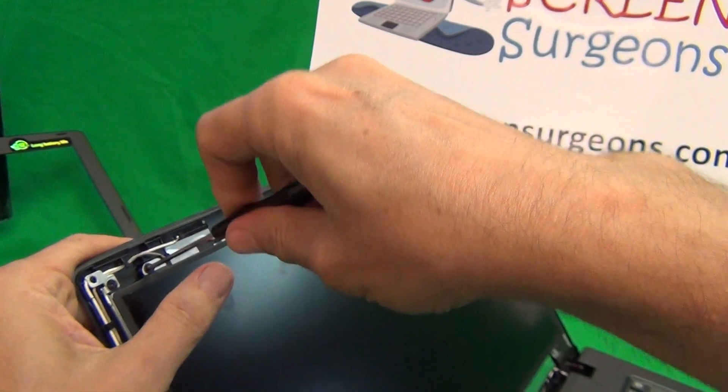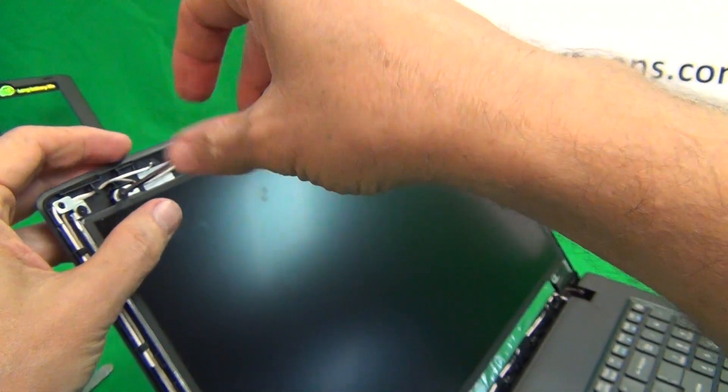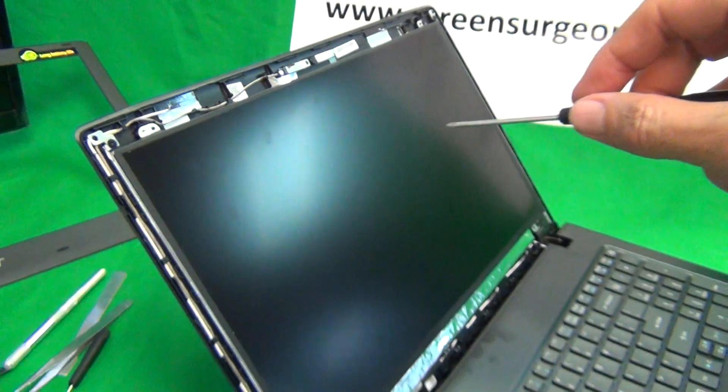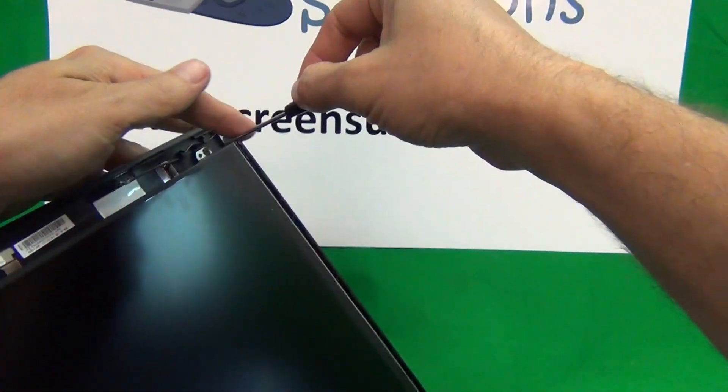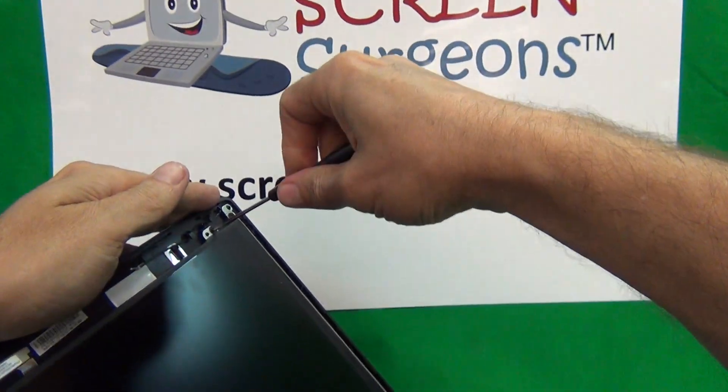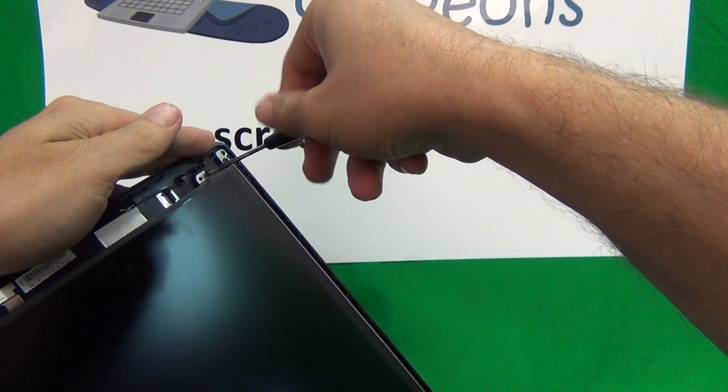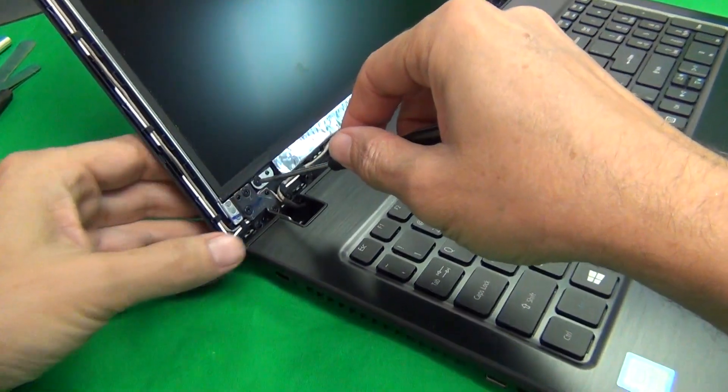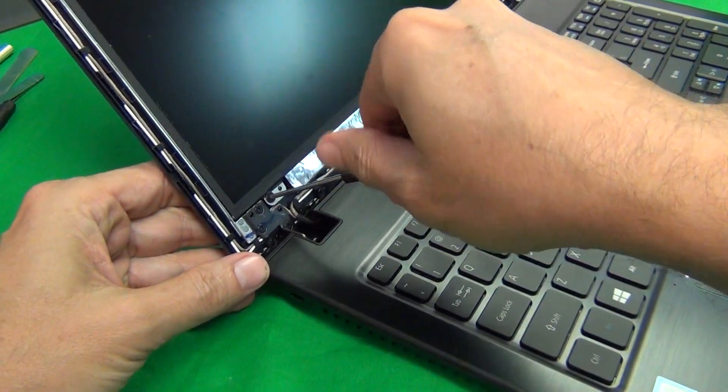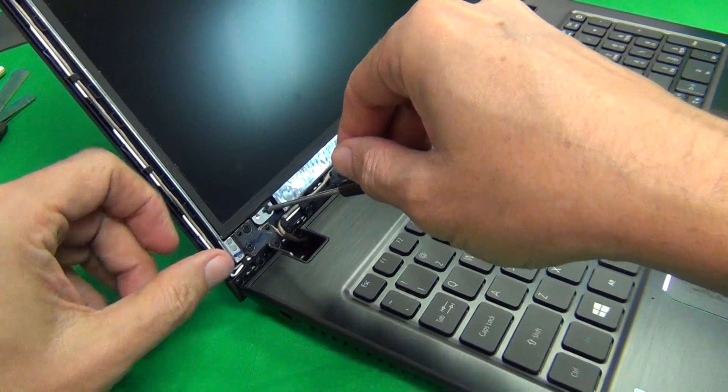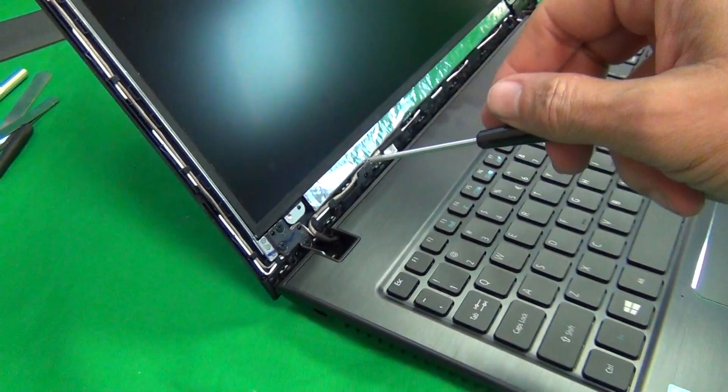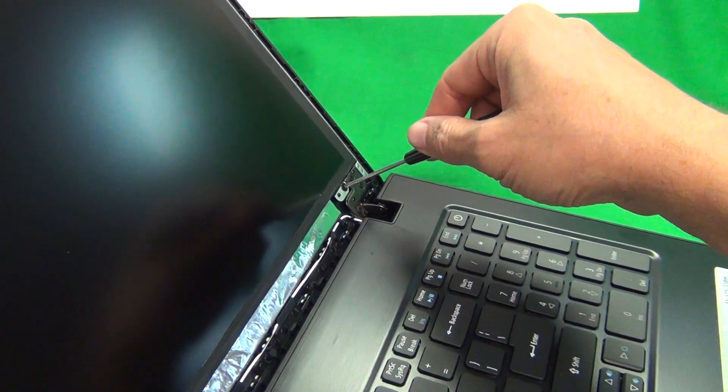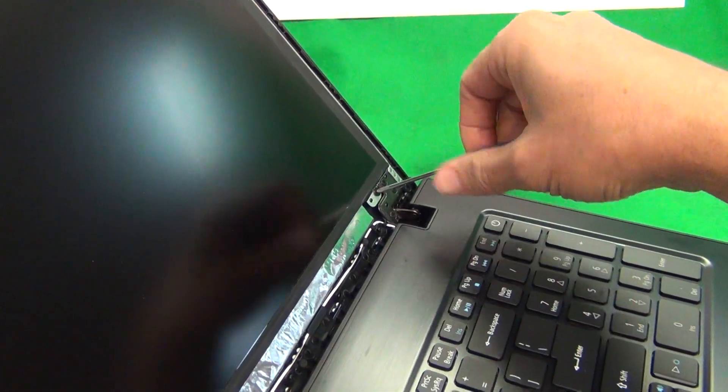So let's use our PH-1 screwdriver to remove the screws, one, and two, and three, and four.